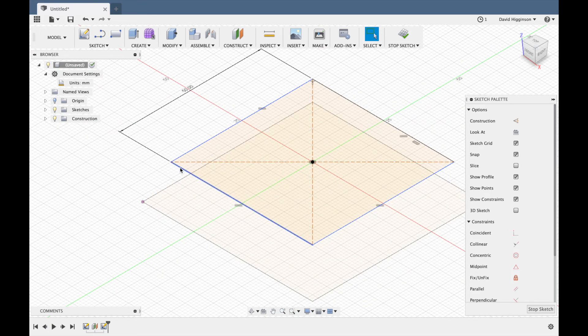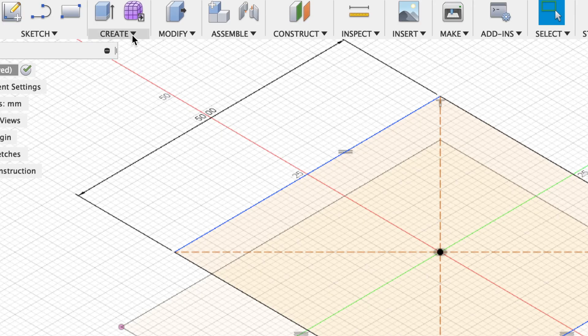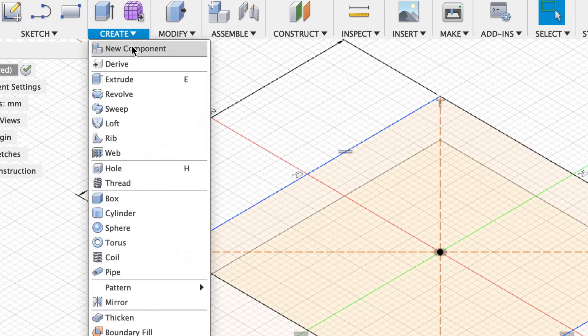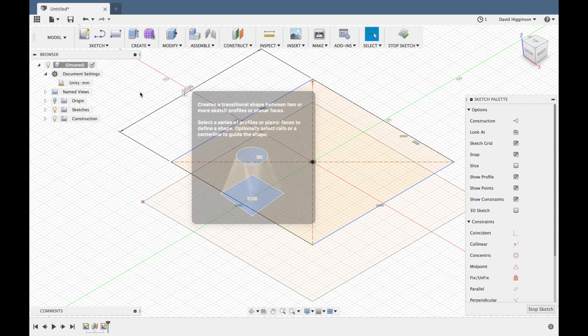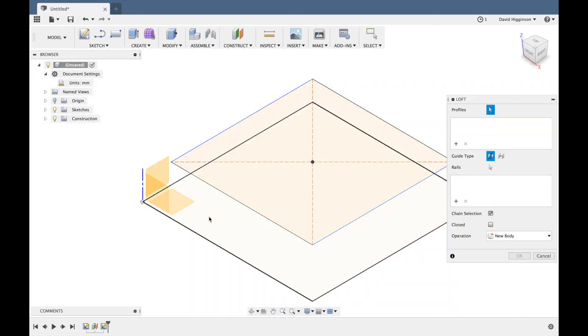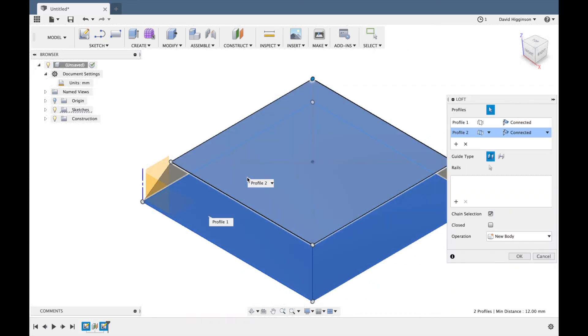Okay so we need to join them together and to do that we're going to use the loft tool and then you just click on the bottom plane and the top plane and it automatically connects those two together.